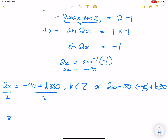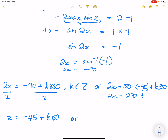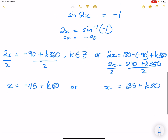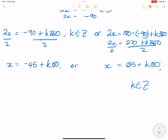Dividing both sides by two: from the first solution, x equals negative 45 plus k times 180. From the second solution, 2x equals 270 plus k times 360, so x equals 135 plus k times 180, where k is an element of integers. Those are our two general solutions.